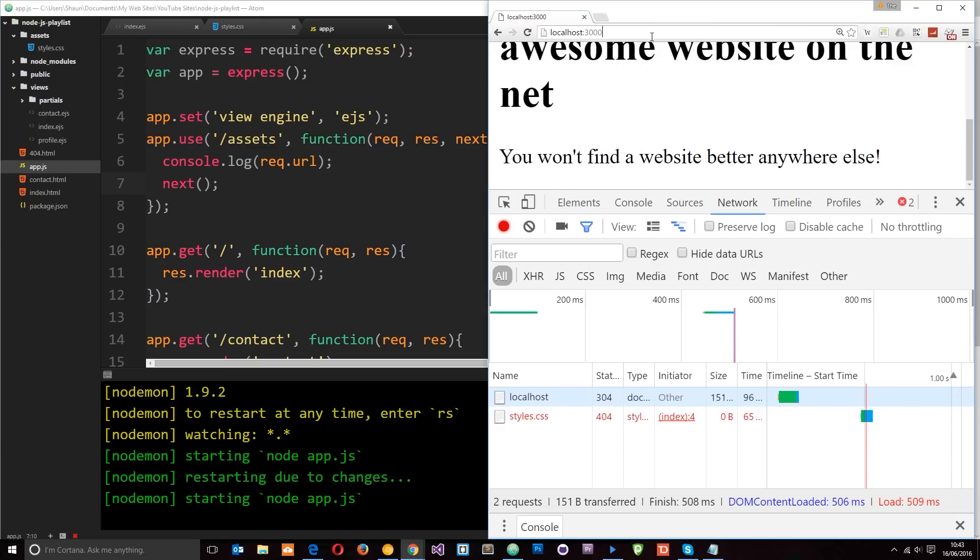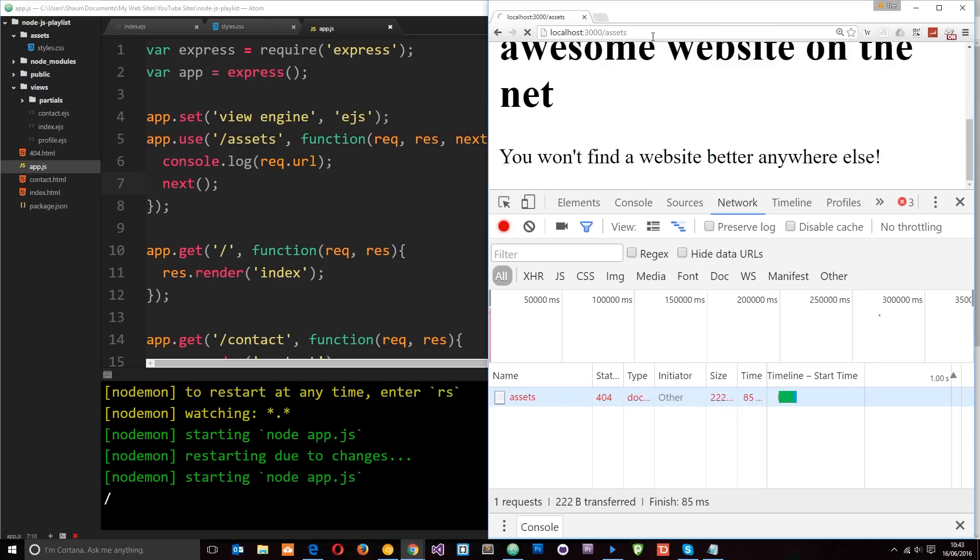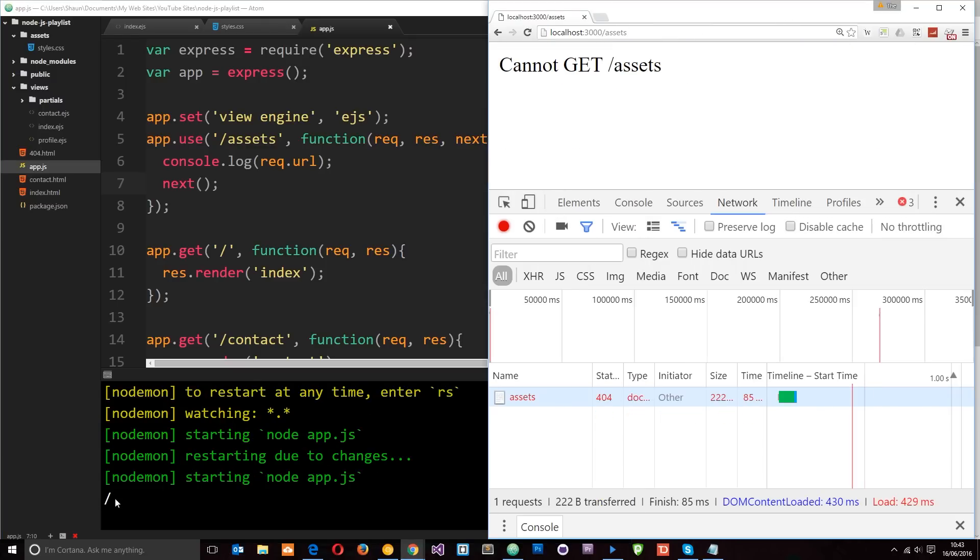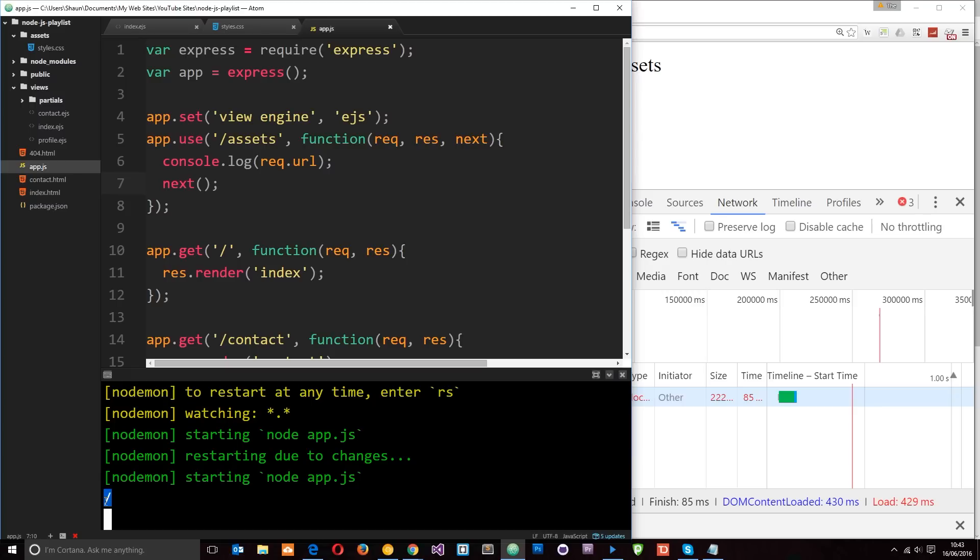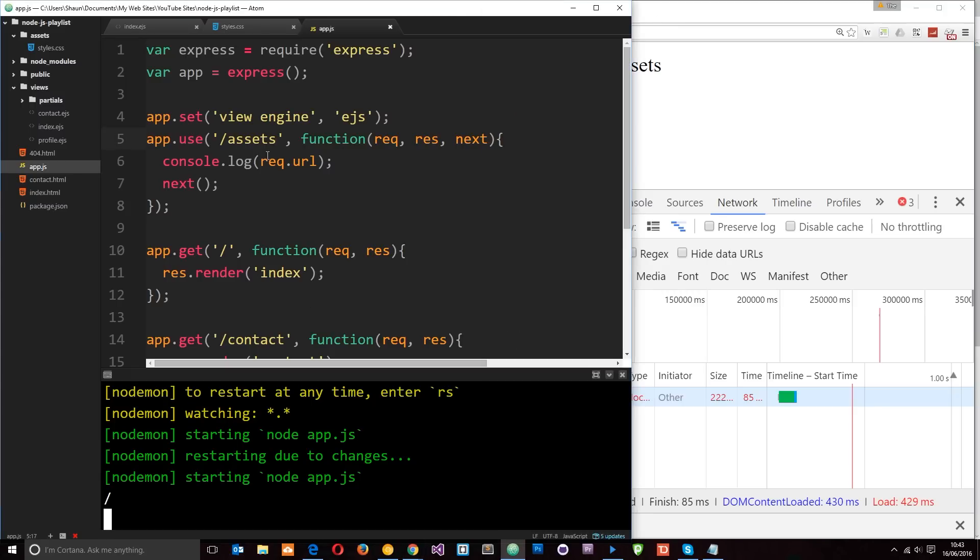What I'm going to do is just go to forward slash assets and then you're going to see down here that the URL is just forward slash and it's taking the URL after forward slash assets. Okay.